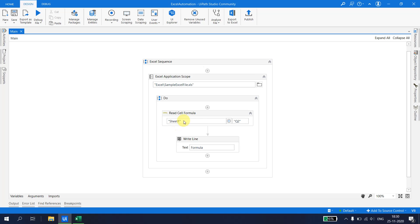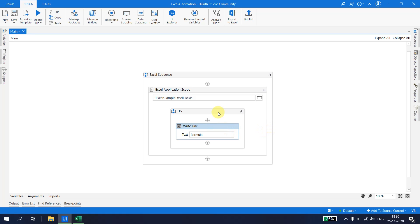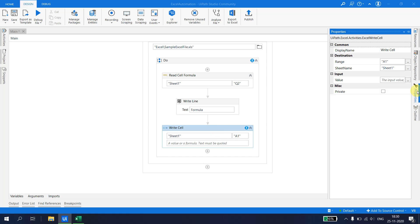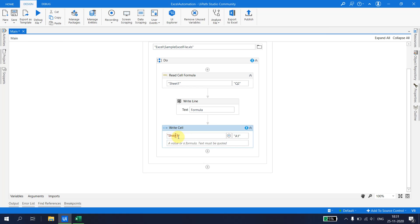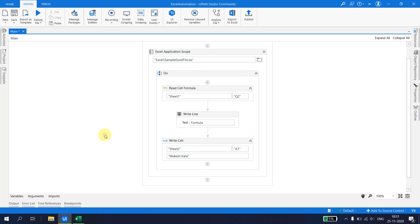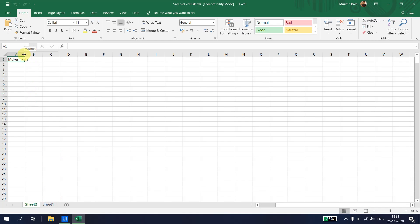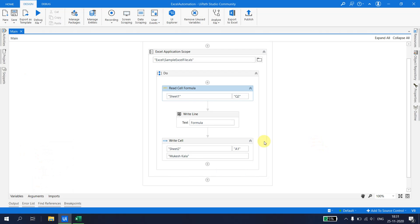Now let's talk about writing data. Similar to Read Cell, there is a Write Cell activity. Write Cell is the counterpart of Read Cell — Read Cell reads the cell value, and Write Cell writes a value. Note that for reading we have two activities (Read Cell and Read Cell Formula), but for writing we have only one activity. For a simple demo, I'll go to Sheet 2, cell A1, and type my name. After running, the bot creates Sheet 2 and writes the value in cell A1.